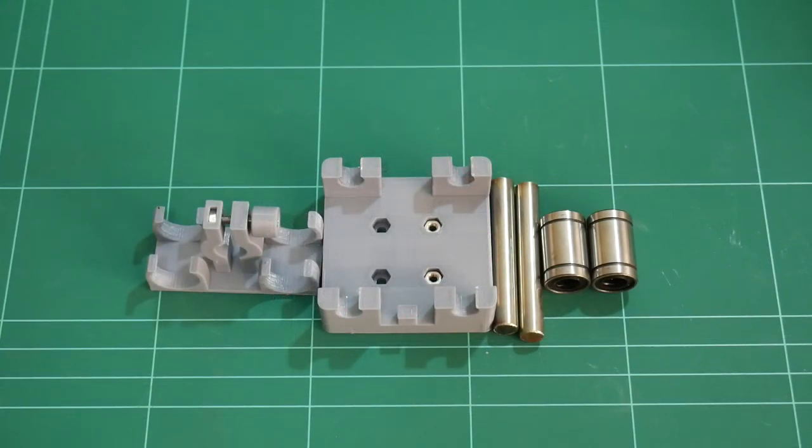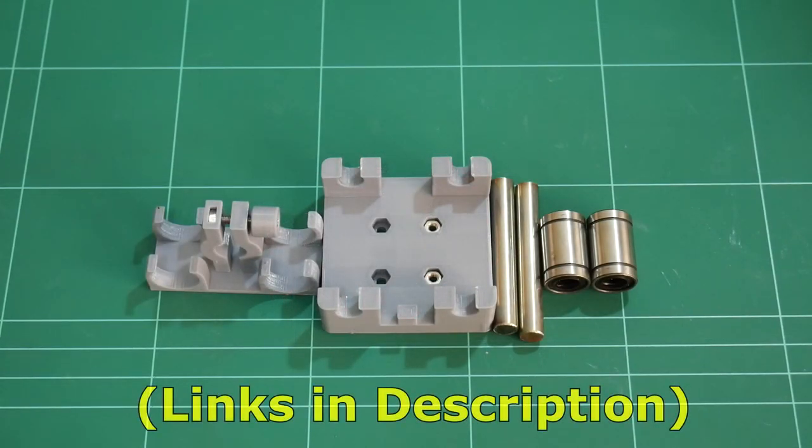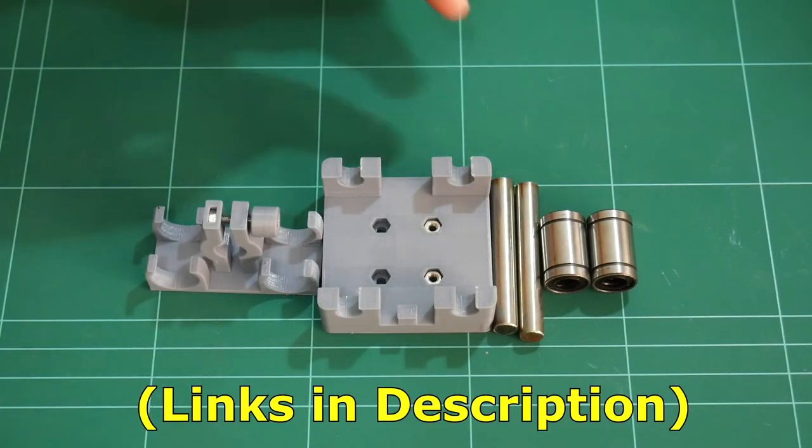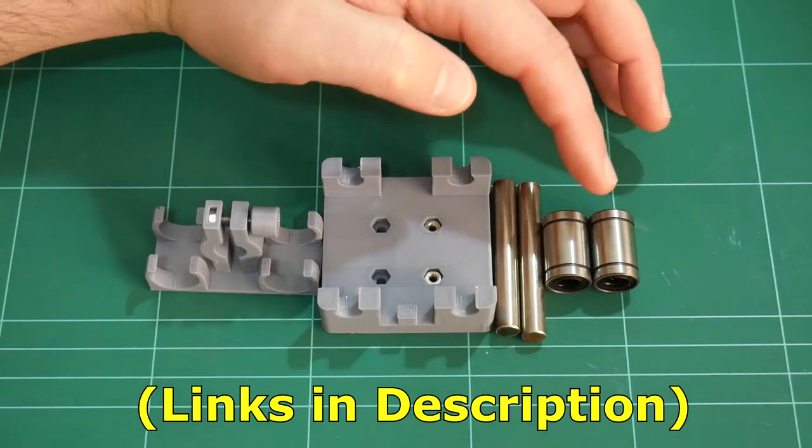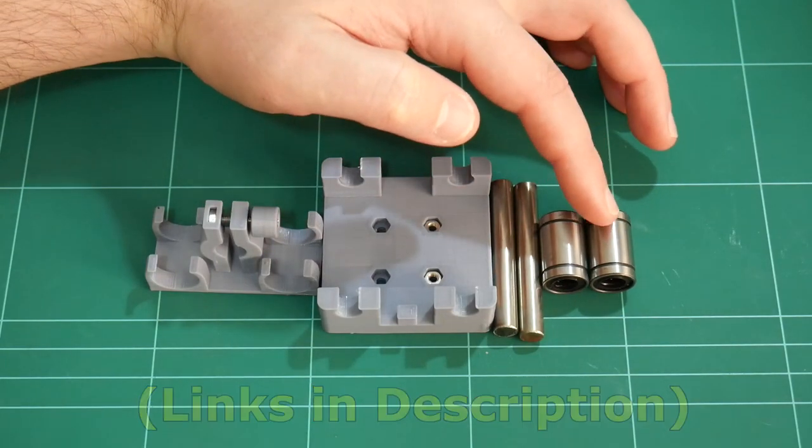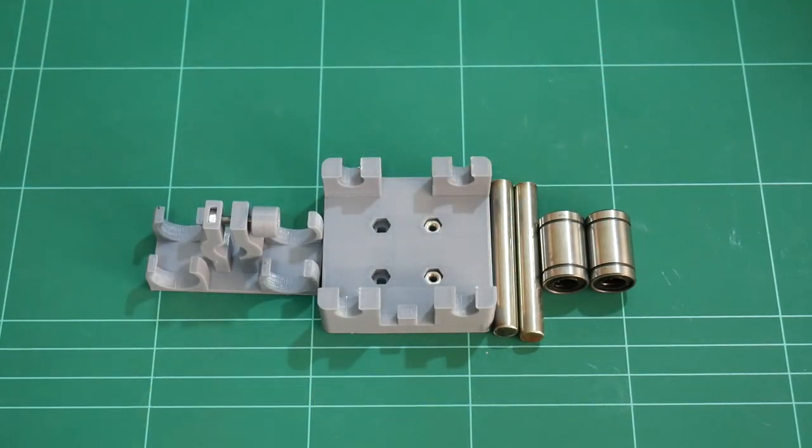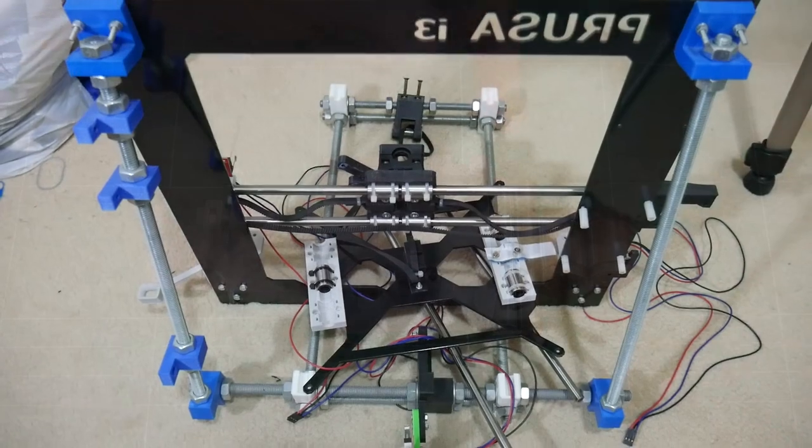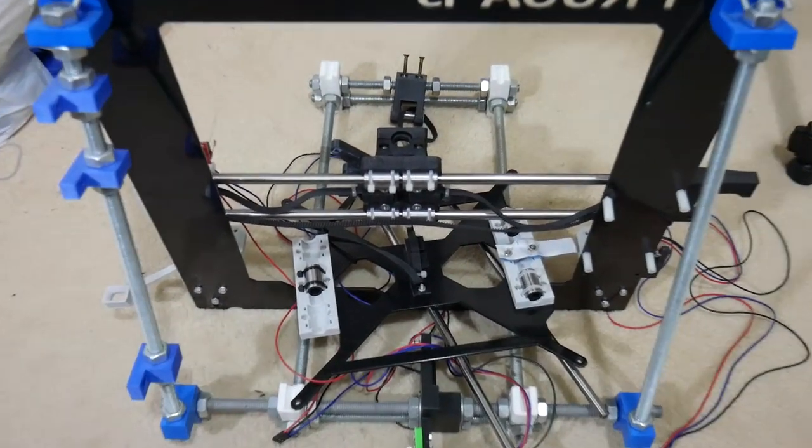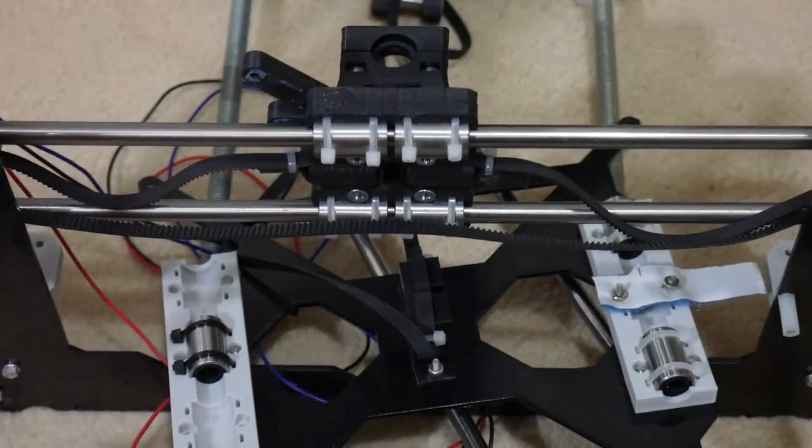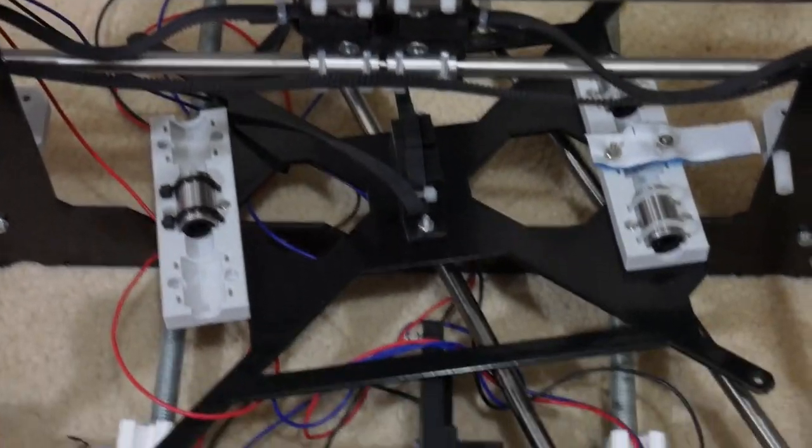Rather than waste more time, I just went with what I knew would work. And that is a couple of linear rails and a couple of linear bearings. I don't know about you guys, but I have plenty of spare 8mm rod and these linear bearings lying around.